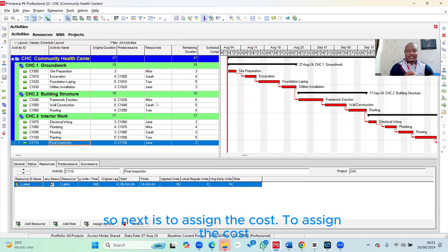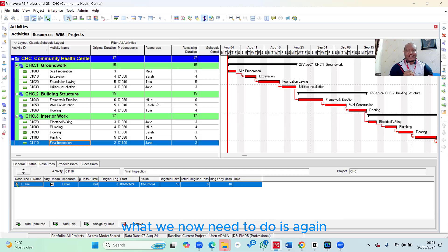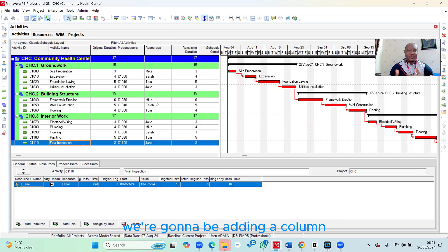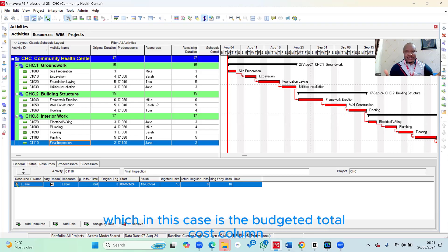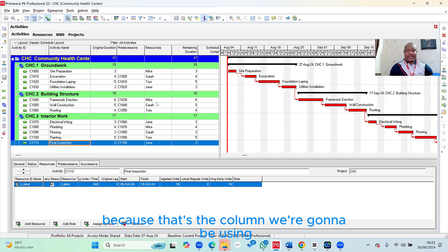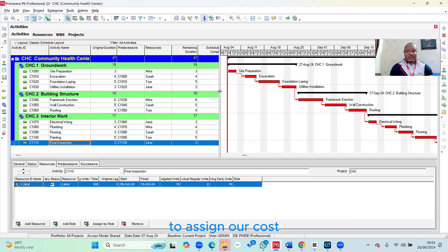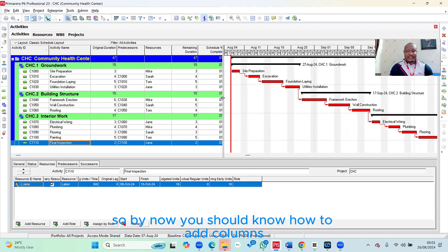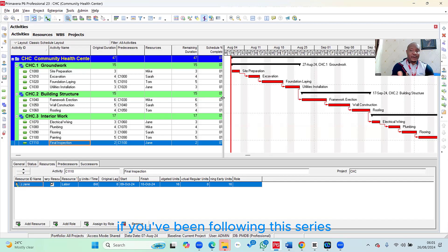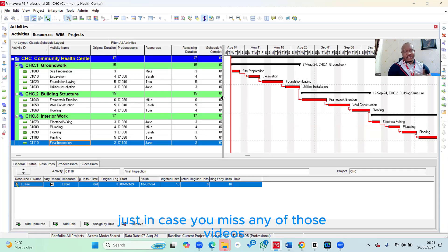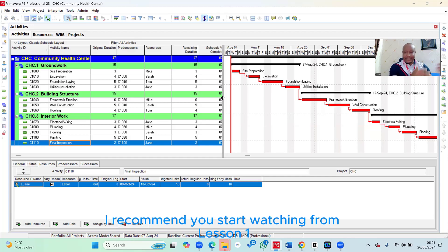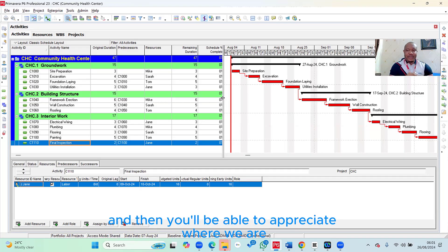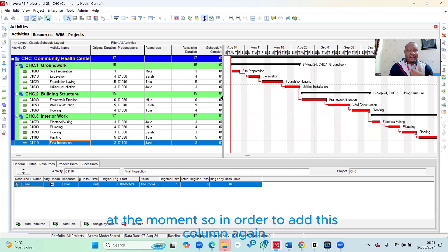What we now need to do is we're going to be adding a column, which in this case is the budgeted total cost column, because that's the column we're going to be using to assign our cost. By now you should know how to add columns if you've been following this series. Just in case you missed any of those videos, I recommend you start watching from lesson one, and then you'll be able to appreciate where we are at the moment.